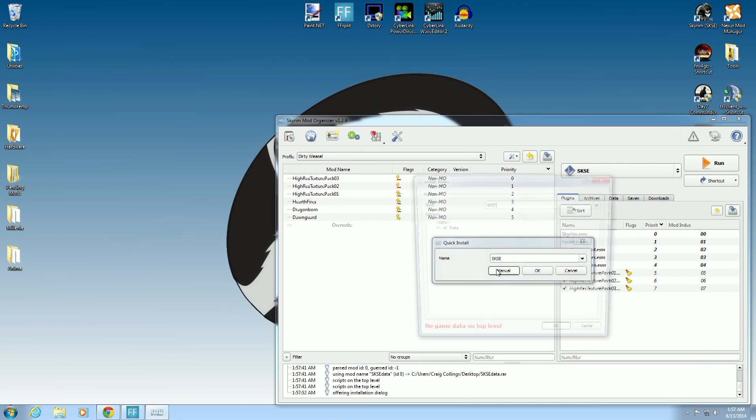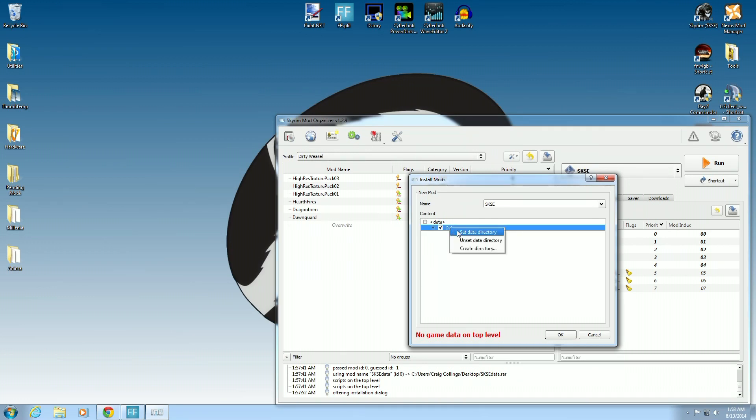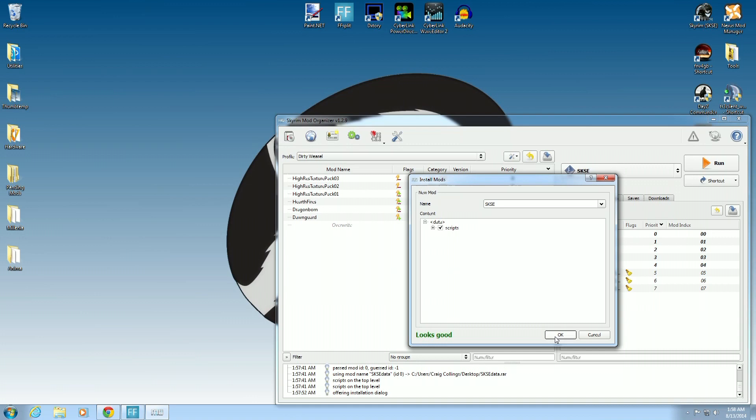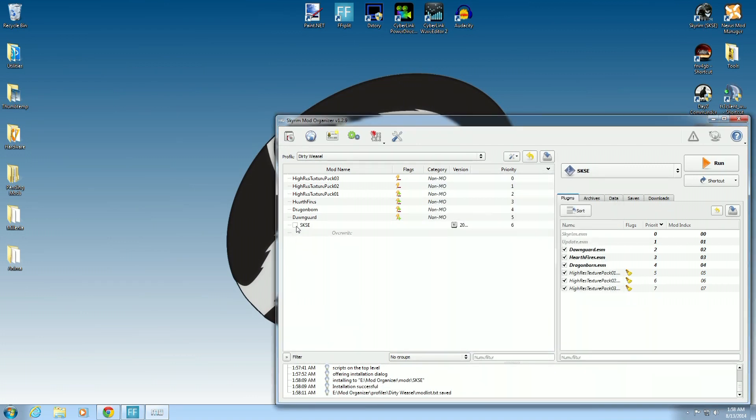And you're going to click manual. This is kind of important here. You can see the game data is not on top, on the top level. What you need to do is right click on data and set data directory. Now, you can see it's now scripts and it looks good. And we can press OK. There we go. And we can click activate.